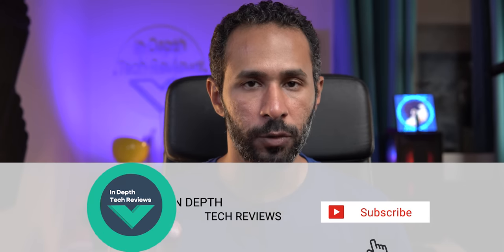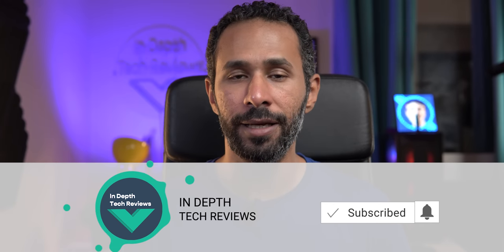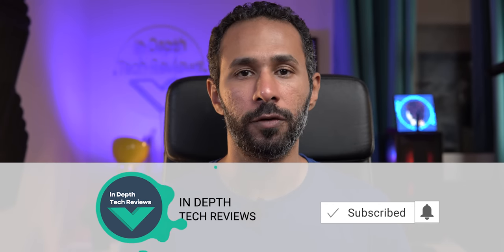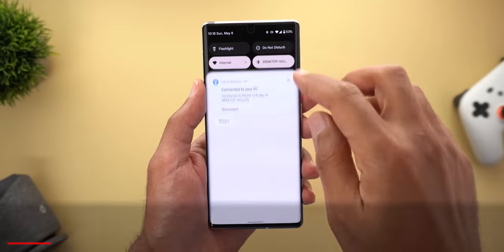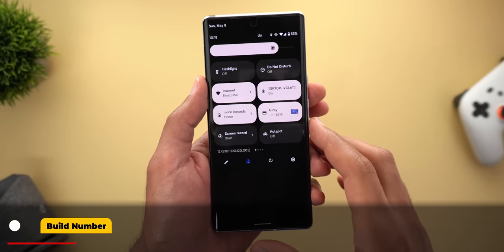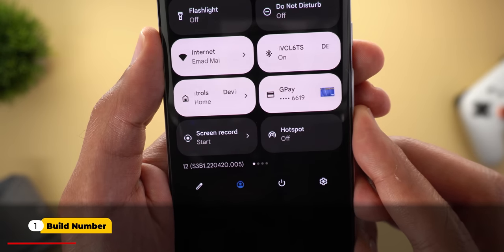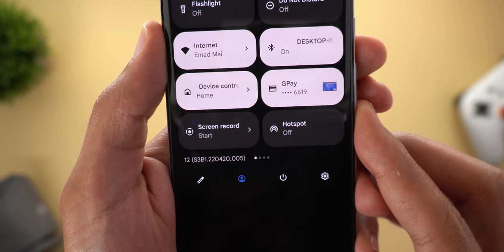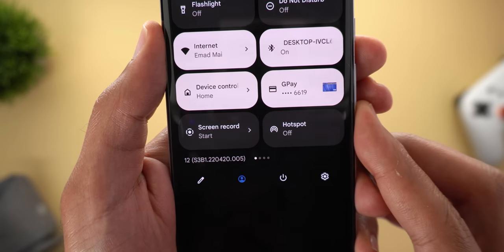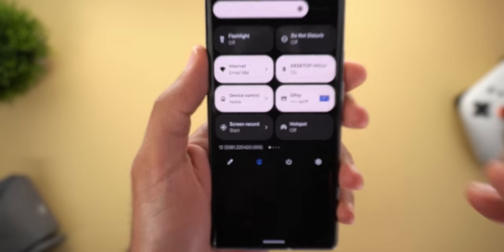Let me show you everything new, but before starting let me remind you to subscribe to the channel and hit the bell icon to get notified about my upcoming videos. Now let's jump in. Let's start with the build number — here on my 6 Pro it's S3B1.220420.005.